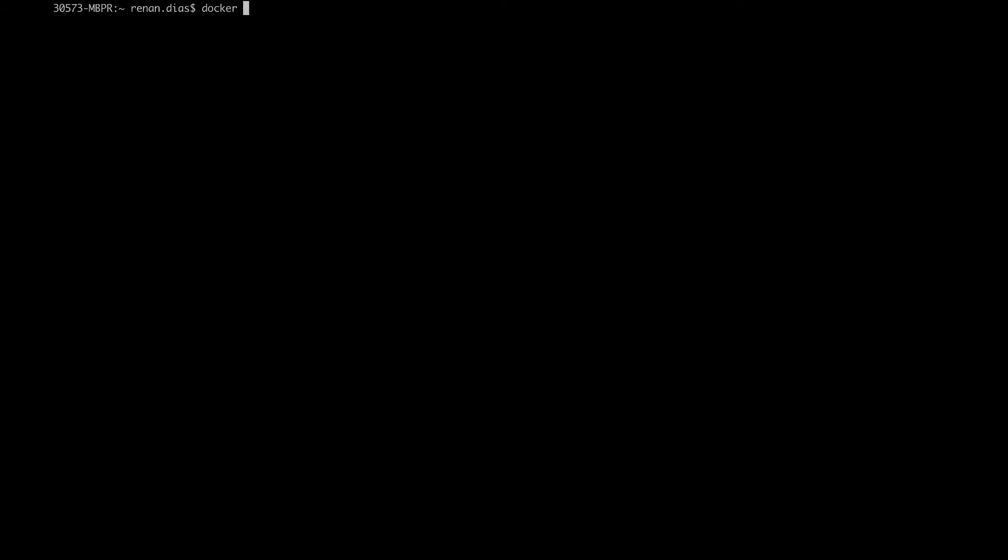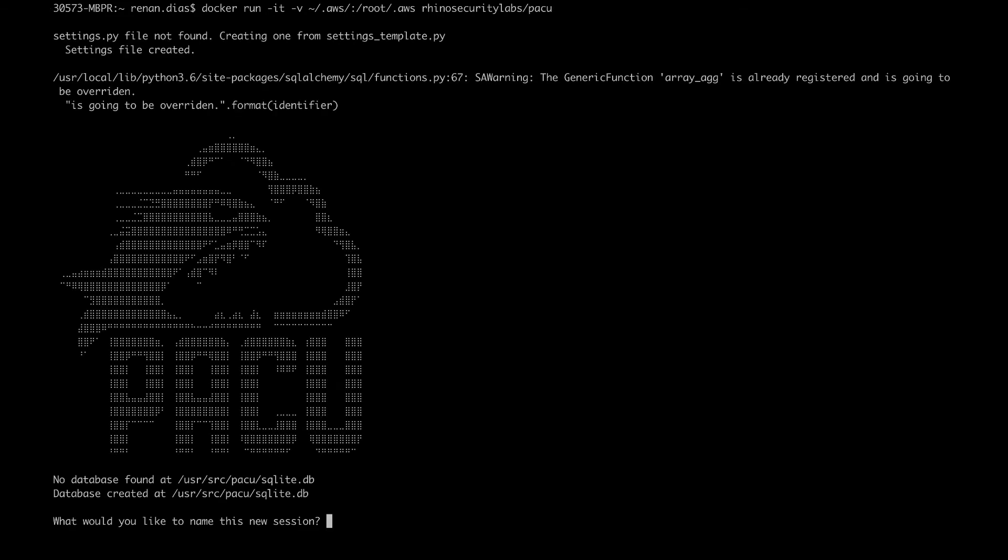Now it's time to see that in action. First, I'm going to launch a Docker container that has Pacu installed in it. I'm going to do docker run -it, I need to share my volume, .aws to root AWS, and then rhino security labs slash Pacu. If you're wondering why I need to mount .aws into the container, it's because Pacu needs to have access to my AWS credentials.